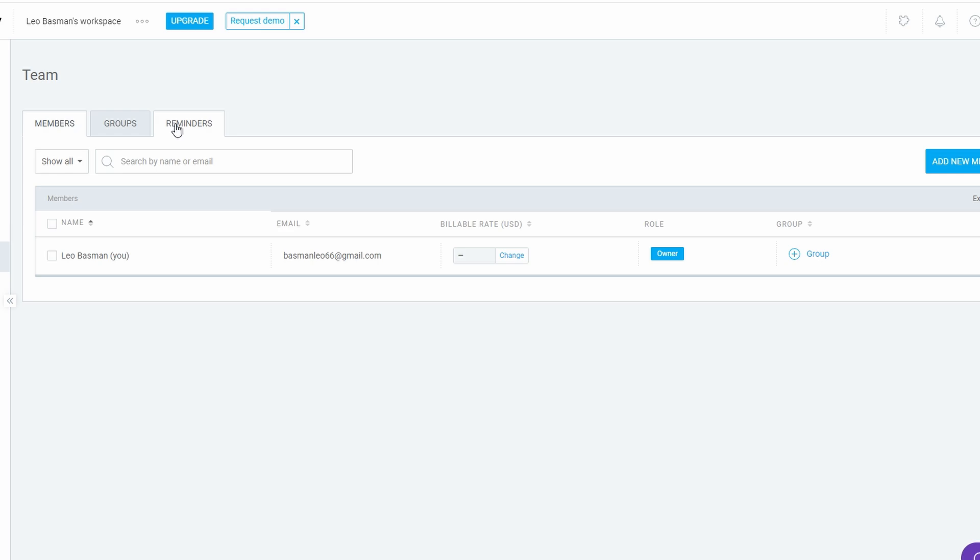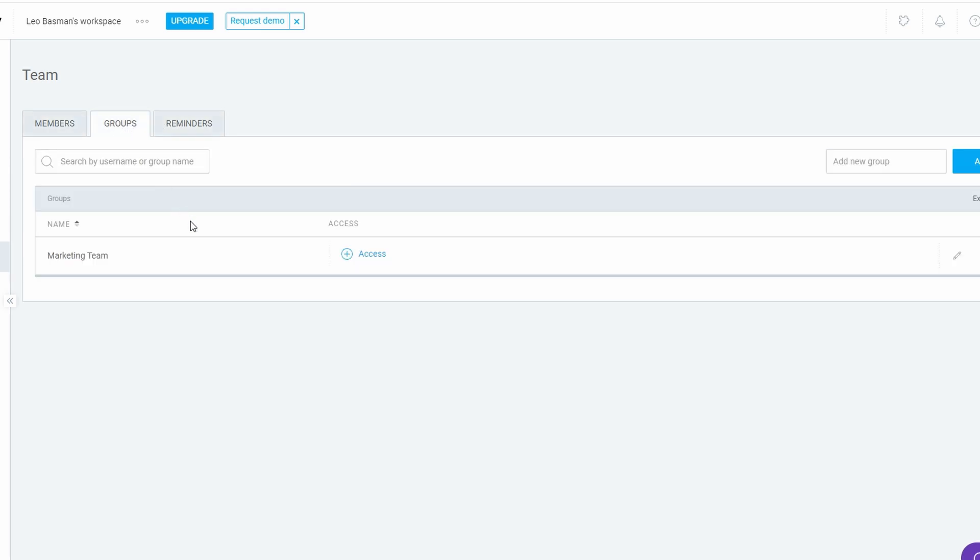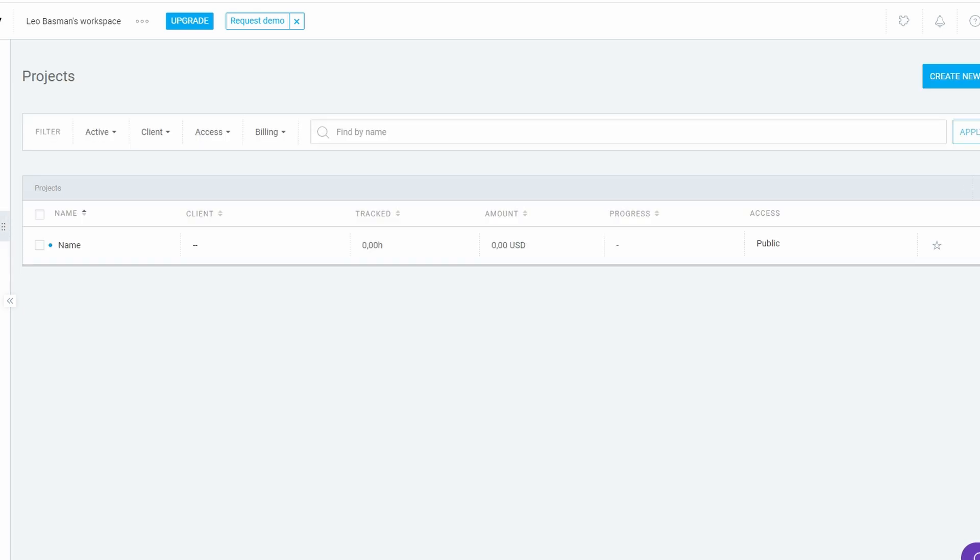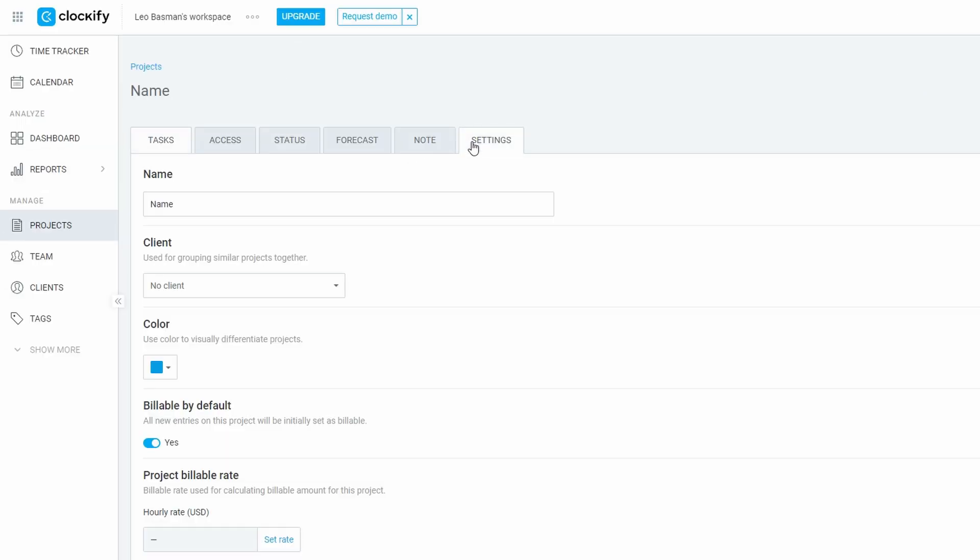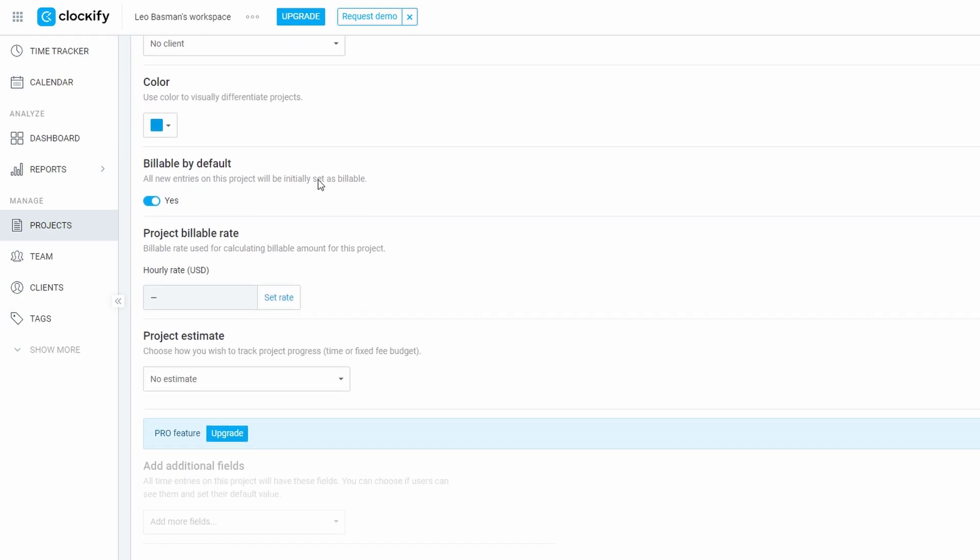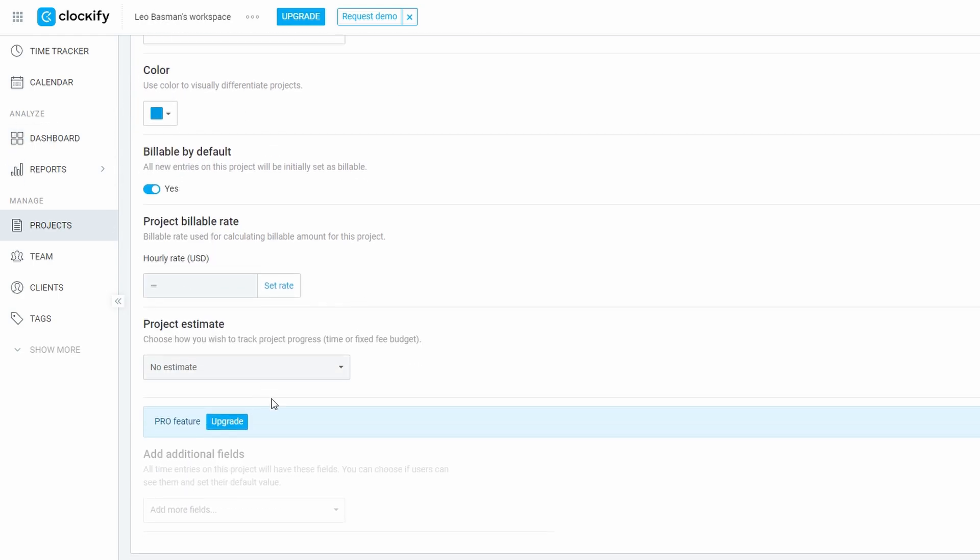Assigning Projects: After your team is set up, you can assign them to specific projects. Let's say you're working on a new marketing campaign. Assign the tasks to your social media manager, content writer, and designer by going to the project settings. This way, each team member knows exactly what they need to focus on and can get started immediately.